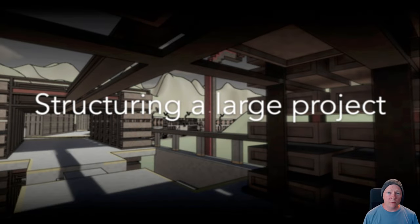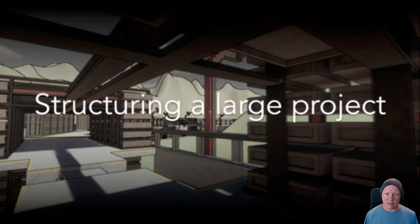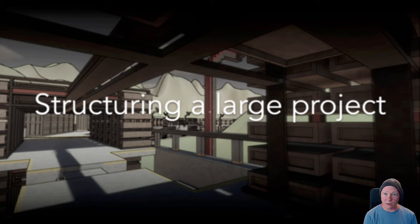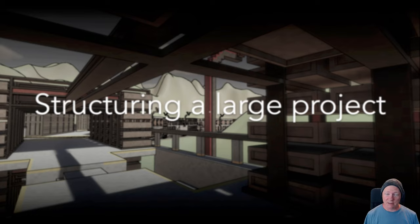Hello and welcome to another video. This time I want to talk about an area that was requested about how to go about structuring and organizing a large project. This is quite different to how we work things with small projects, and if you've had a lot of experience with small projects, going to a large project there's a lot of things that are needed that you might not realize.